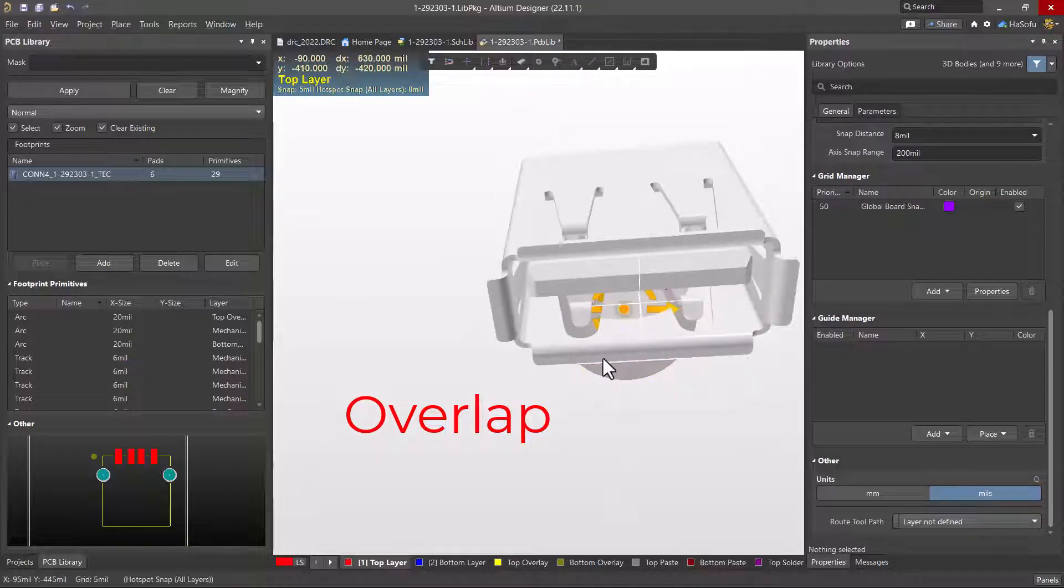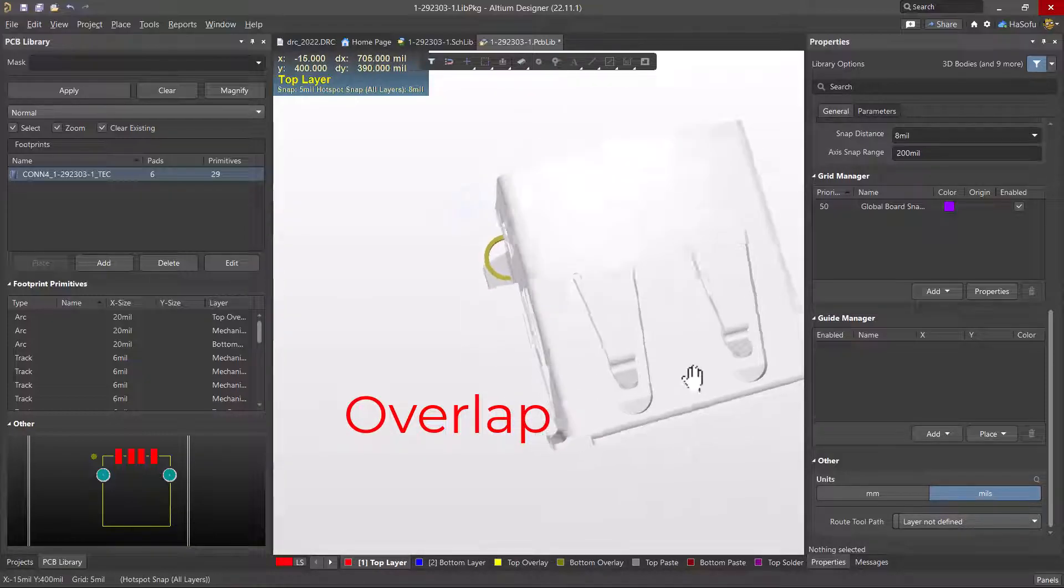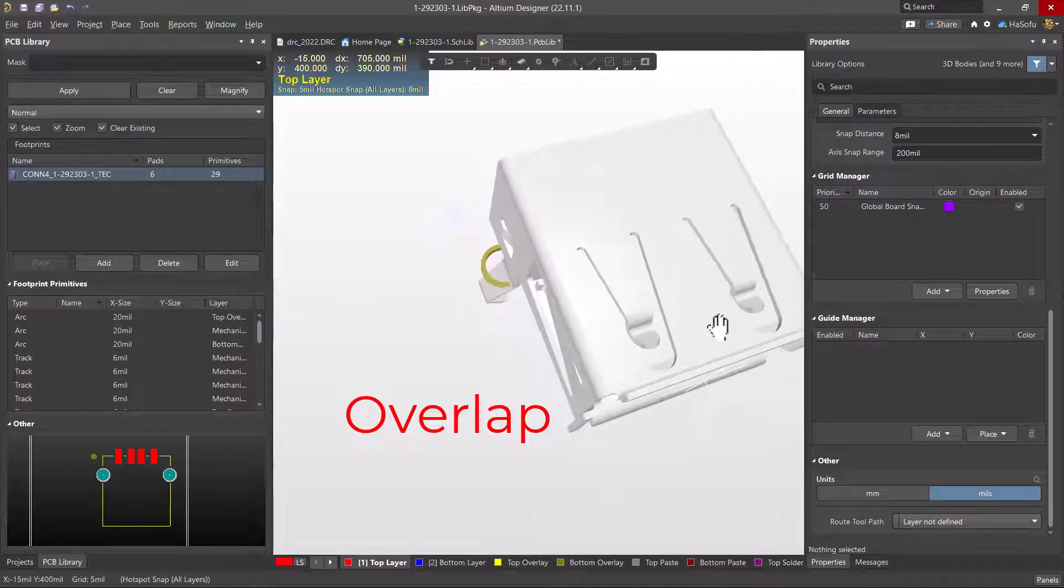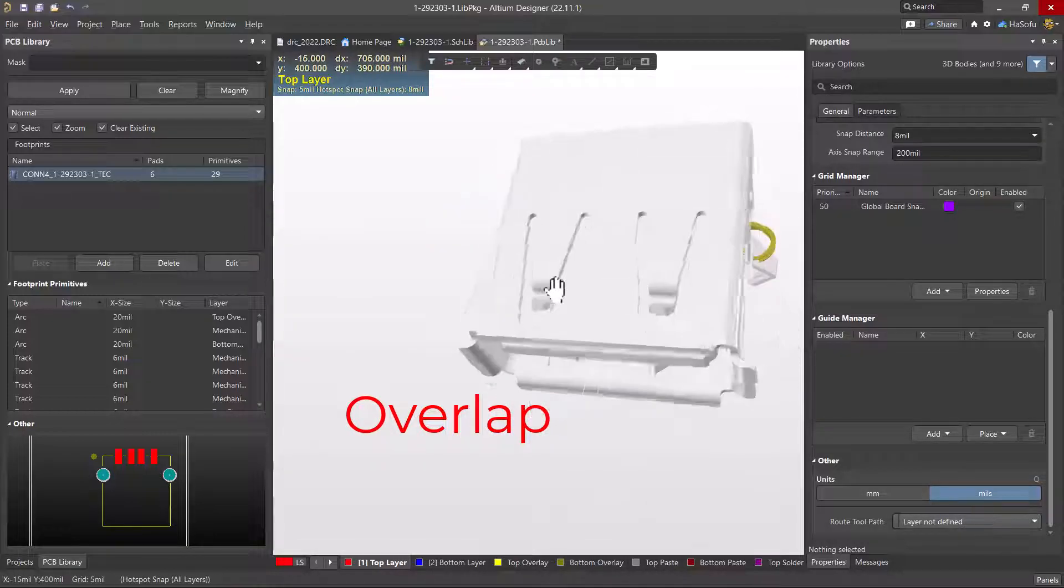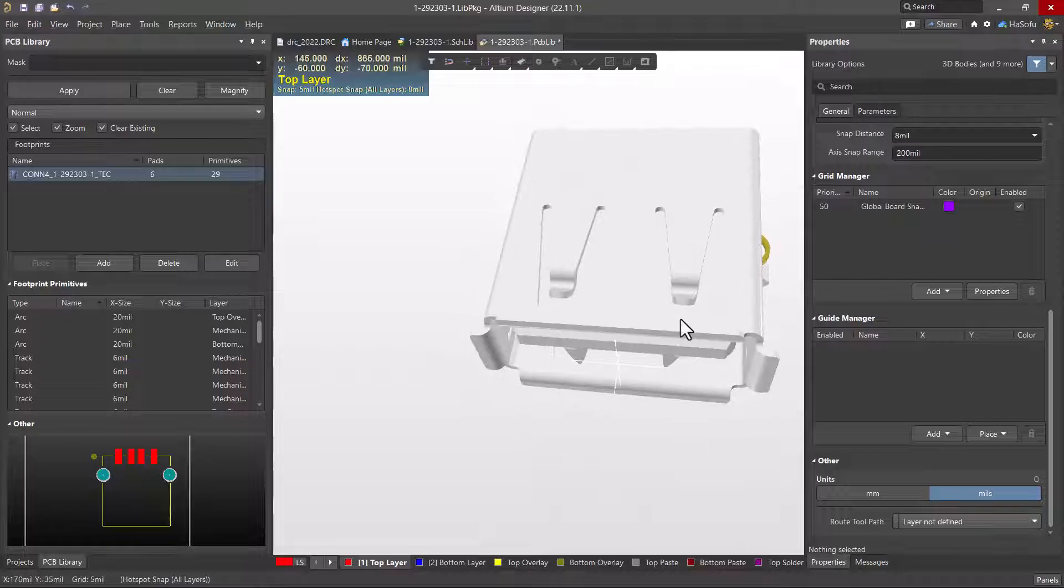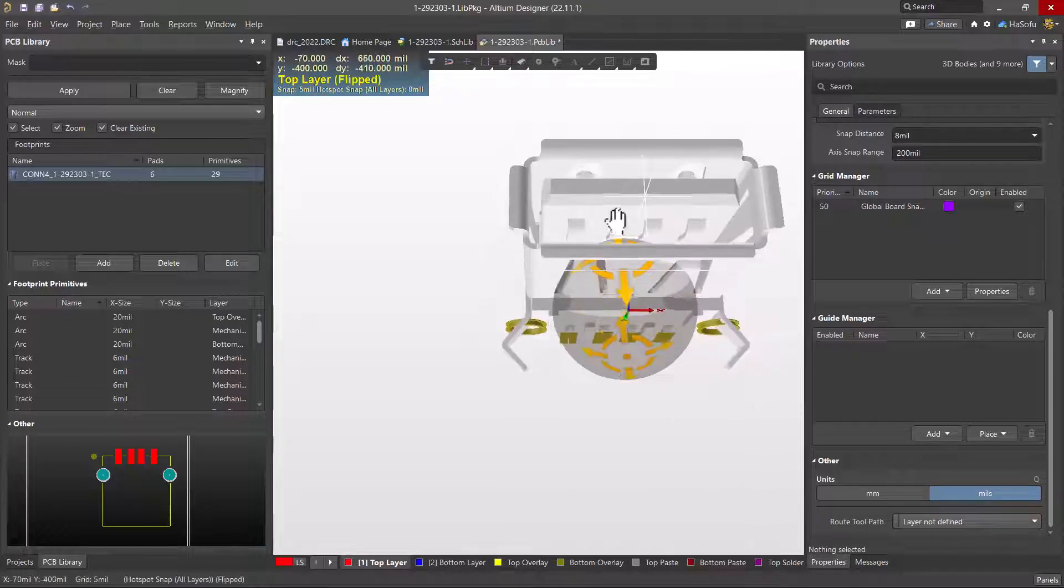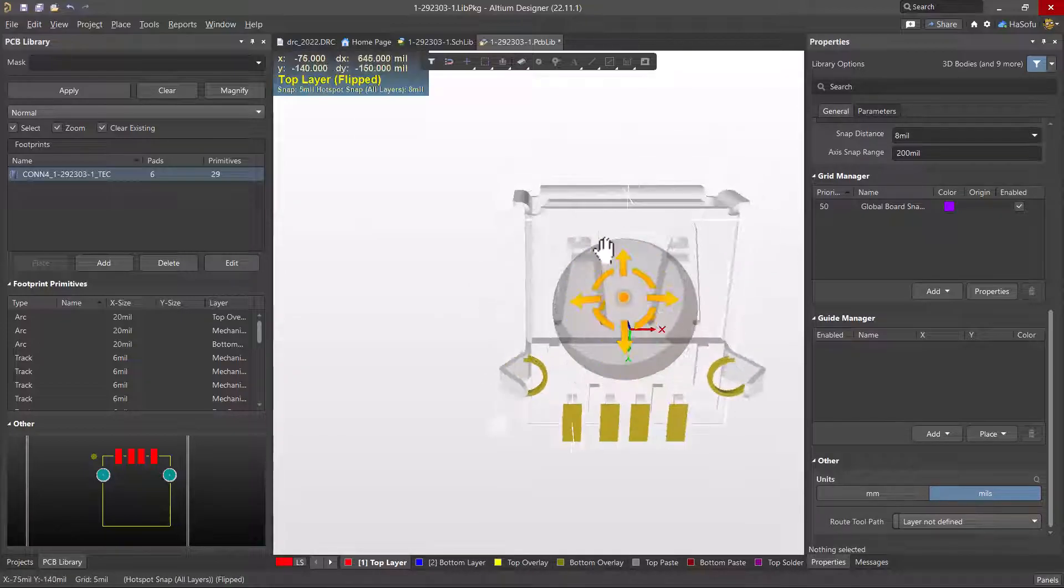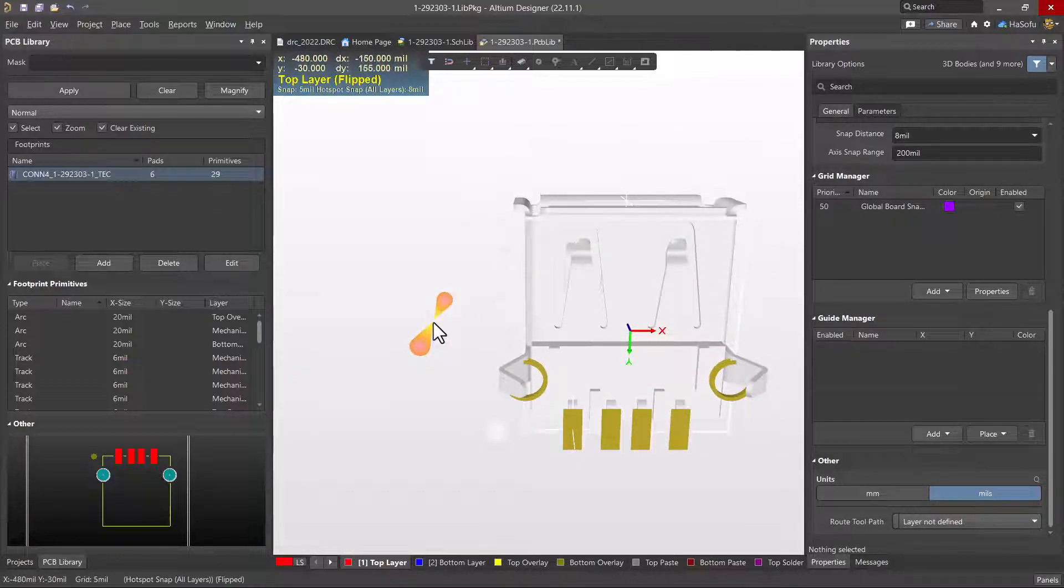That's not ideal. So what I'm going to do is change my average, my centralized snap point. So how do we do this?